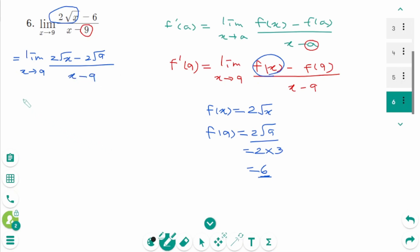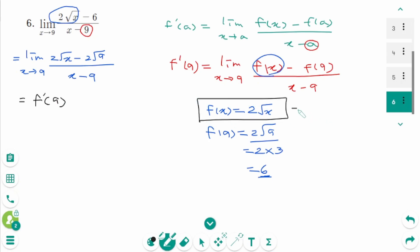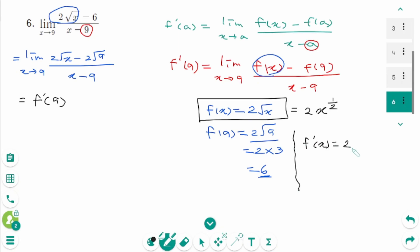So this limit represents f prime of 9, where f of x is 2 square root of x. We can rewrite as 2 times x to the power of 1 over 2. So f prime of x equals 2 times x to the power of minus 1 over 2, then 1 over square root of x.